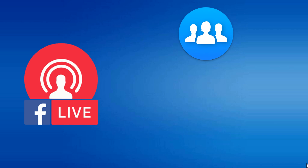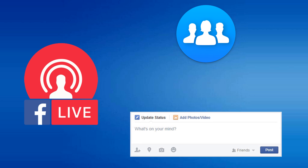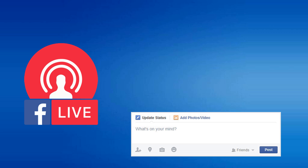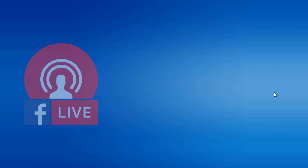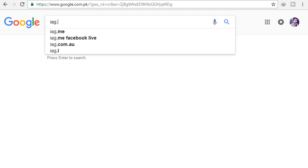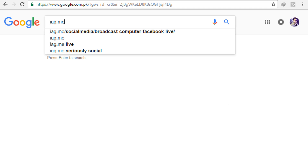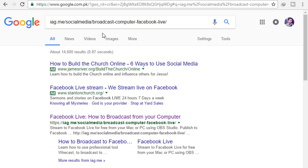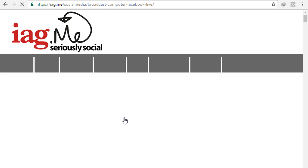Now, how to go live in groups or on your timeline using a pre-recorded video. In the previous process we went live using a Facebook page. But if you want to go live using your personal profile or in groups, open your browser and type iag.me/social-media/broadcast-computer-Facebook-live. I have given the link in the description also — you can follow that link and open it.